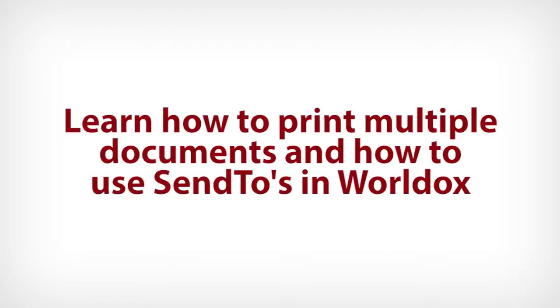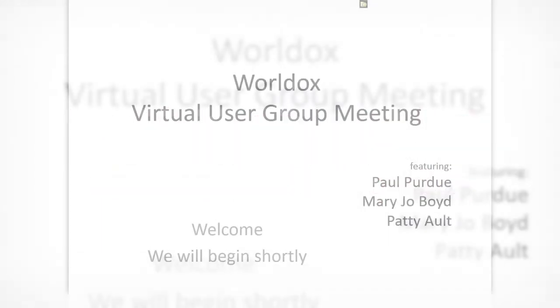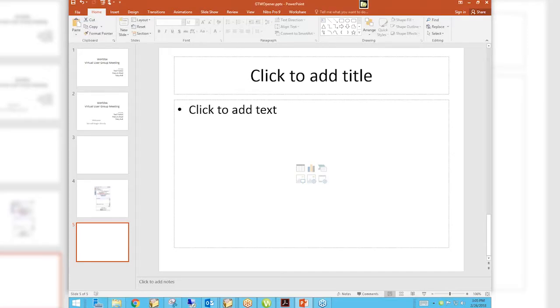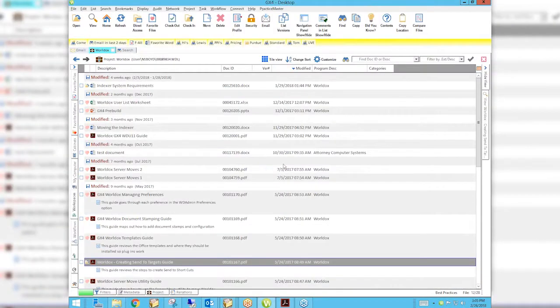Good afternoon everyone, my name is Paul and I am a nerd. You are here for the February 2018 WorldDocs virtual user group meeting from Attorney Computer Systems, where today we are going to be talking about printing multiple documents from the file list. Mary Jo is going to take that topic, and send tos — which if you don't know what they are, you're going to find out because I'm going to take that topic. We are now at a WorldDocs file list screen.